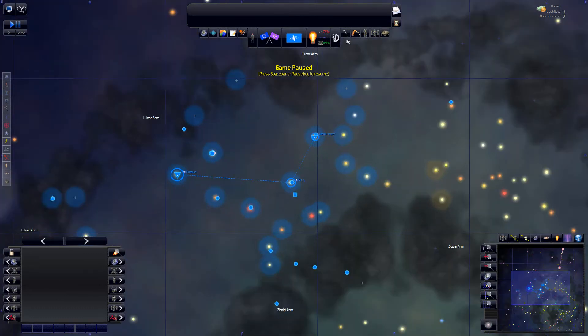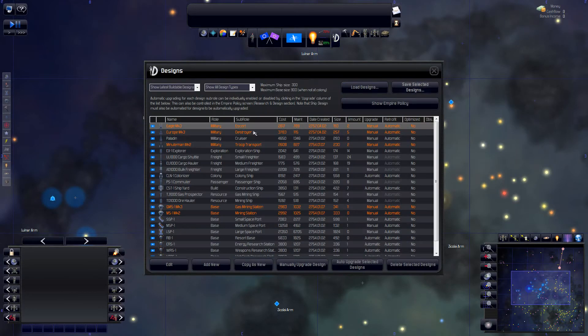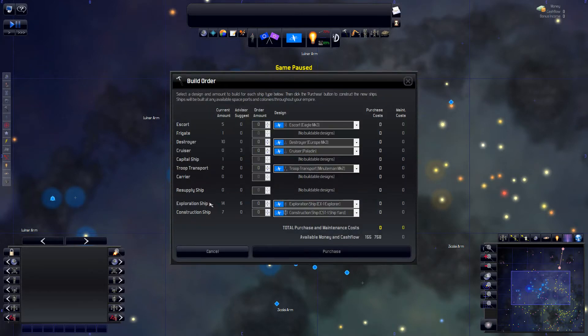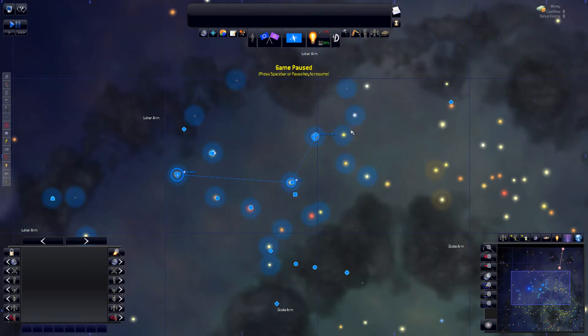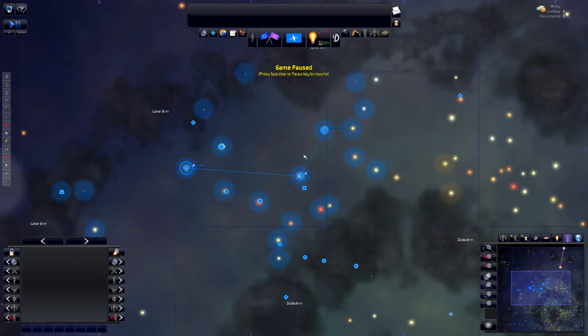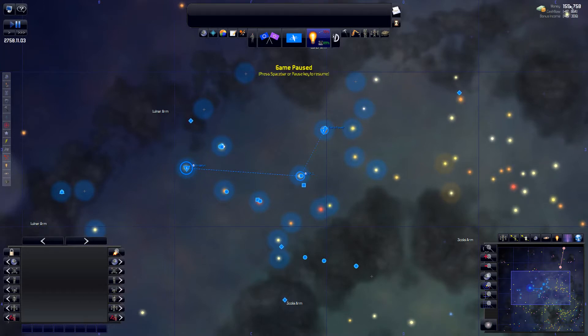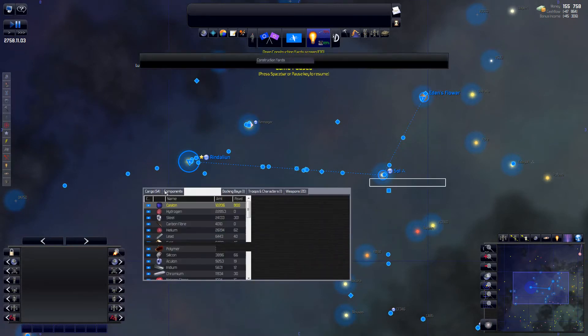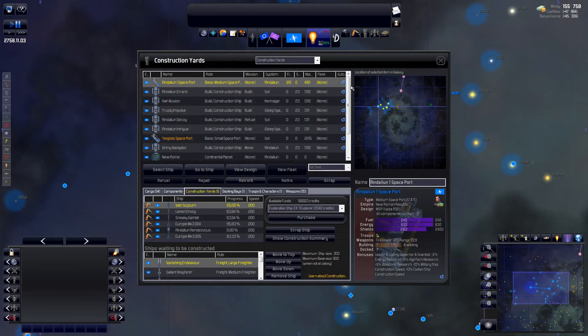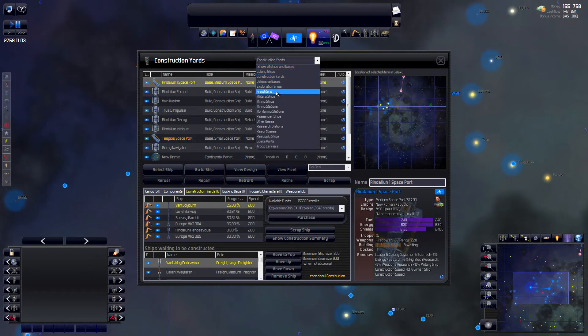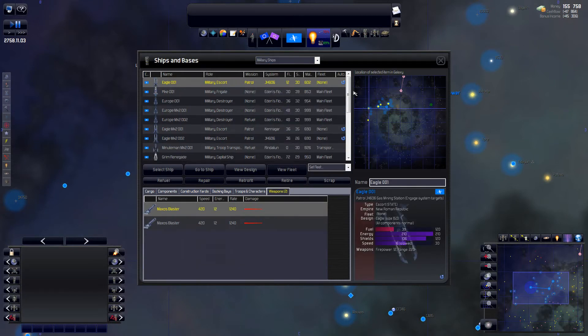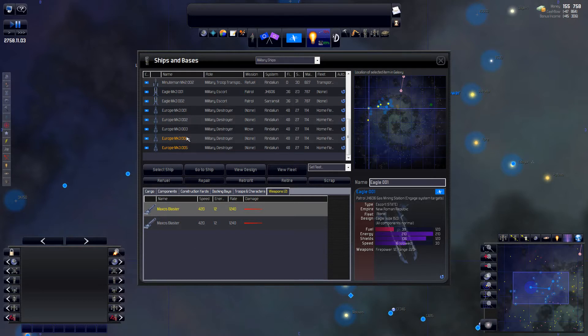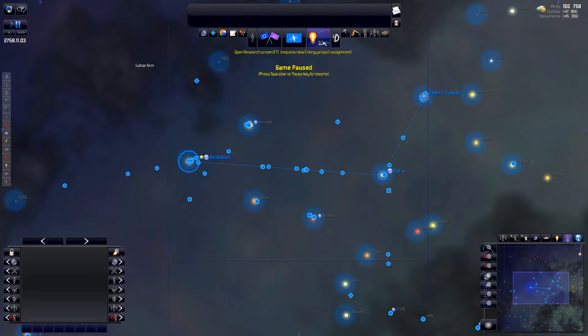So I think I'm going to pump out a few more military ships to strengthen the fleets here. Let's unpause just for a bit so we can see the cash flow here. Yeah it's good. I also need to do research but let's do the military ships first. Are we building any military ships here? We are building two going to the home fleet. So yeah let's just wait for those.